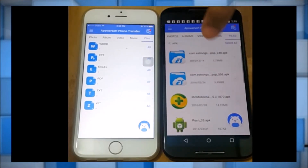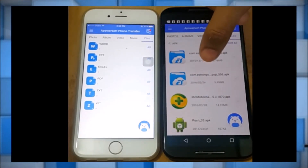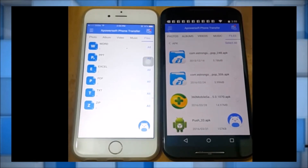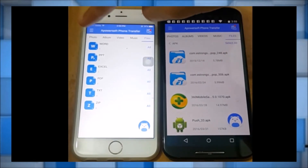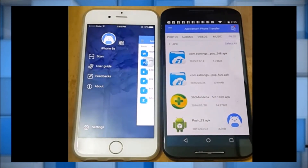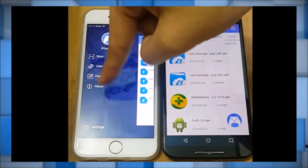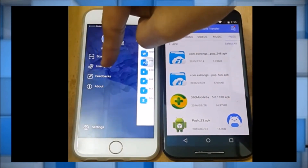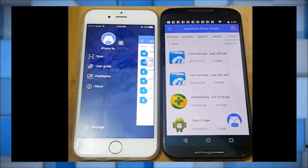Once done, you may just click on the avatar again so that you may disconnect. Or if you have other questions, simply go to the menu button and then click on the user guide. And that is how you can use the Apowersoft Phone Transfer. Thank you for watching.